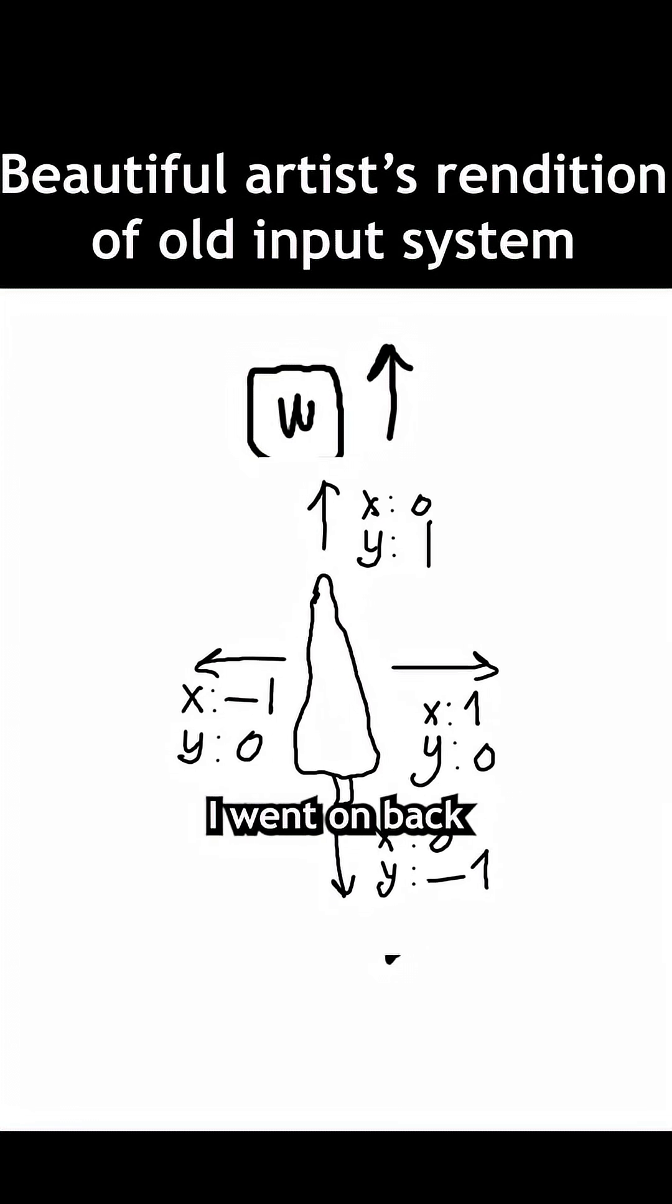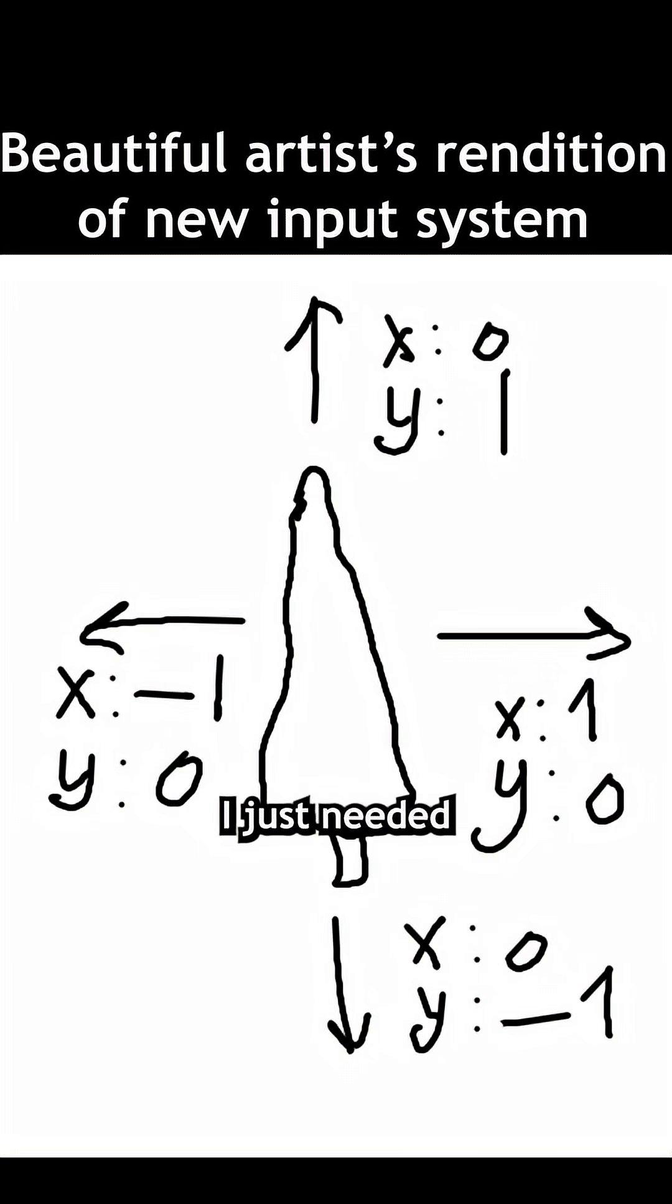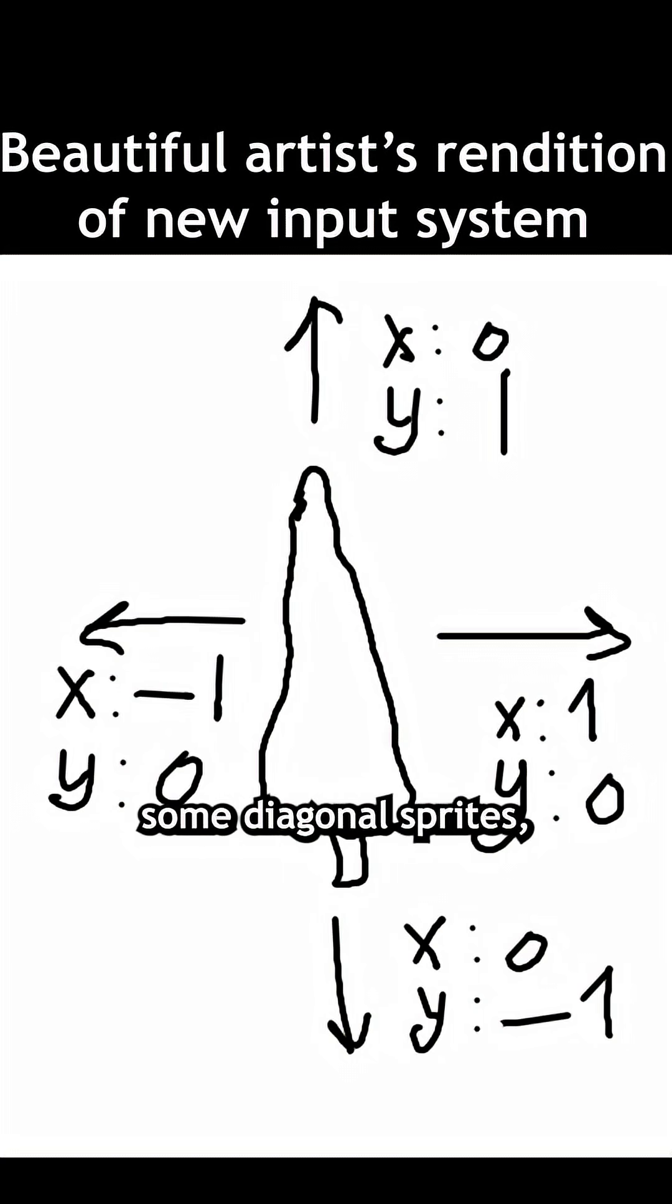With that little fix, I went back to what I was familiar with, which is the art side of things. I just needed to go and draw some diagonal sprites.